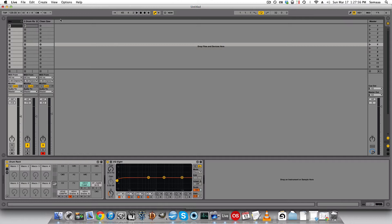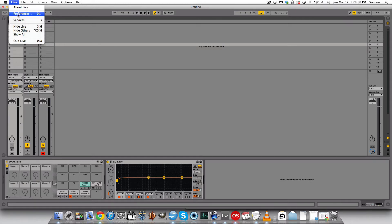Well, we have Live open, and I'm going to go to Live, Preferences at the top.